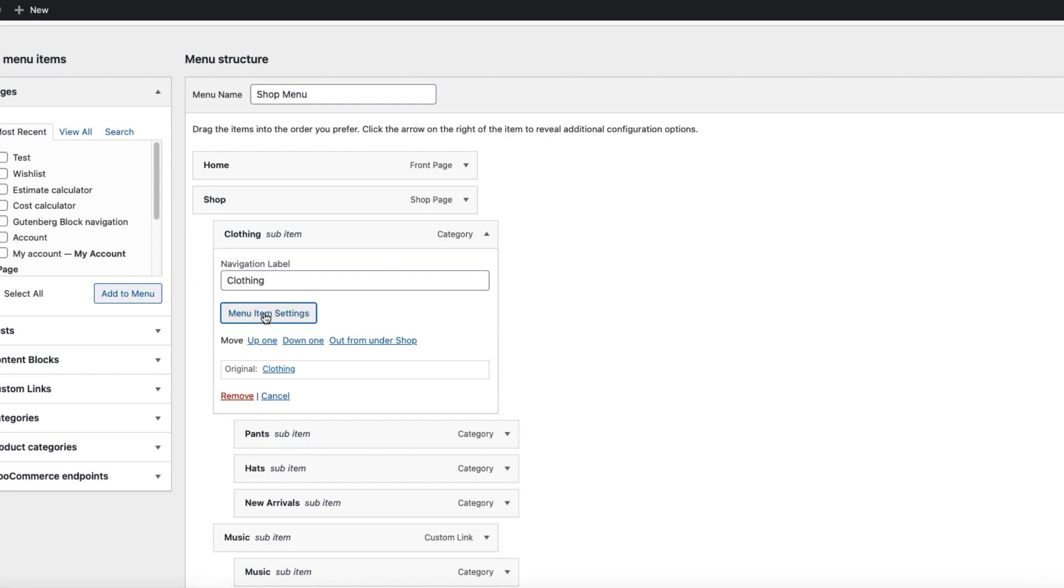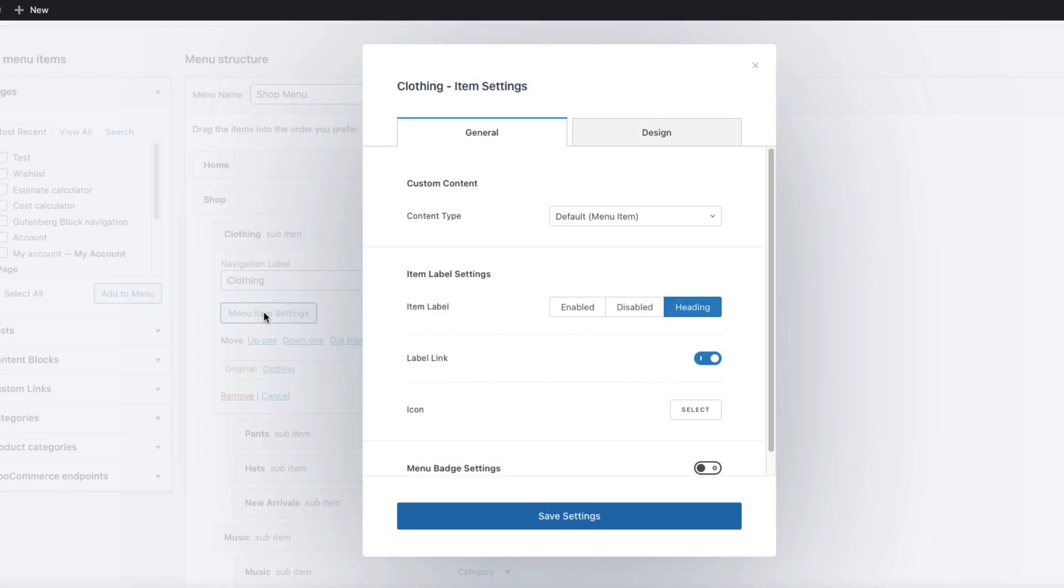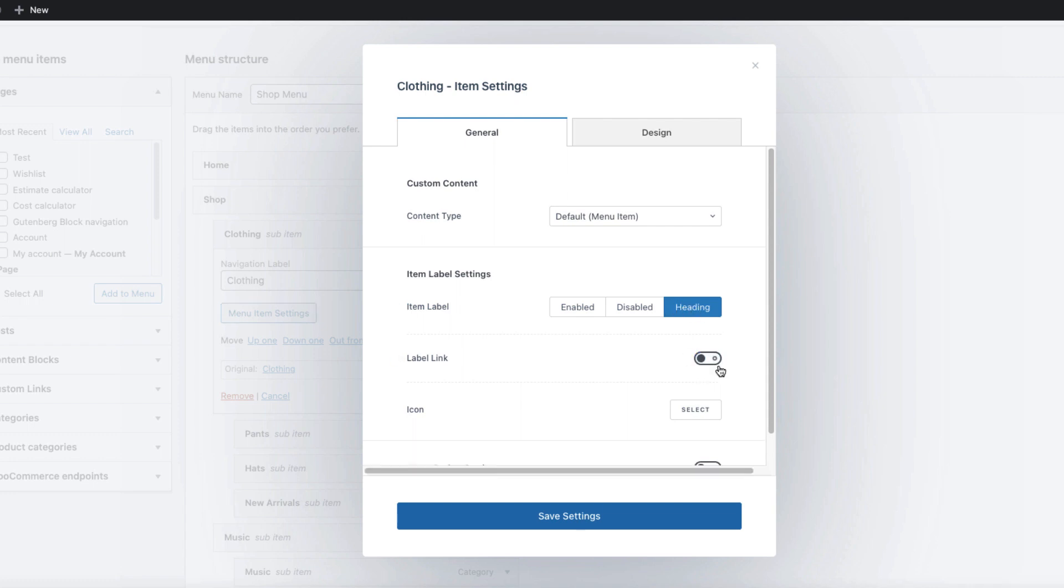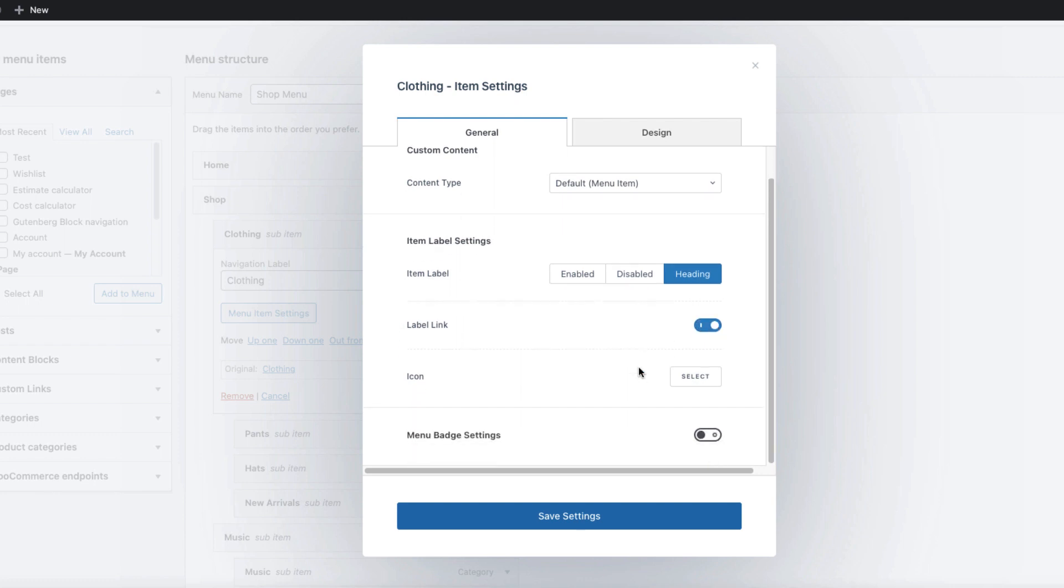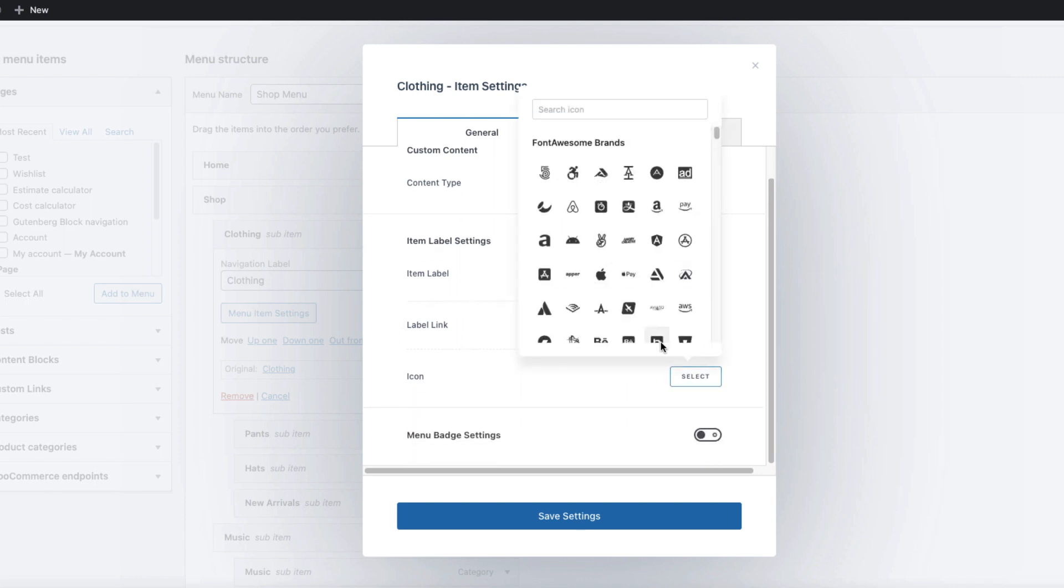This one here, again Menu Item Settings. Here I can choose a content type. It's going to be the menu item. And since I want it to be a heading, I'm going to choose that it's heading. And if I want to disable the link, I can deactivate it, but I'm going to leave it as activated.